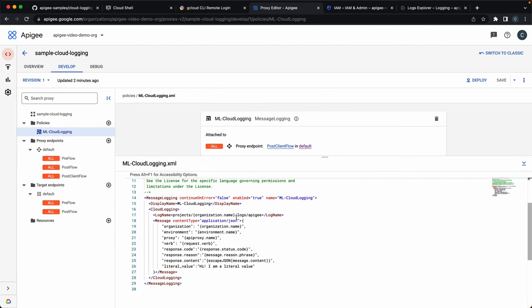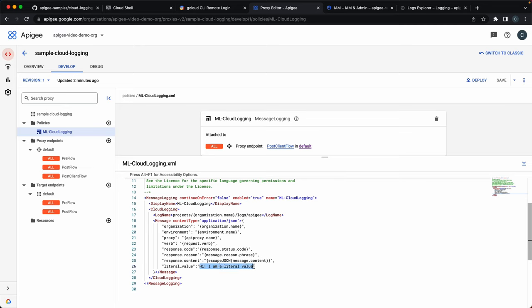In the policy, see that we set the log name we want to use, some system variables here, organization, environment, some information about the request itself, the response code, content, and even a literal value.